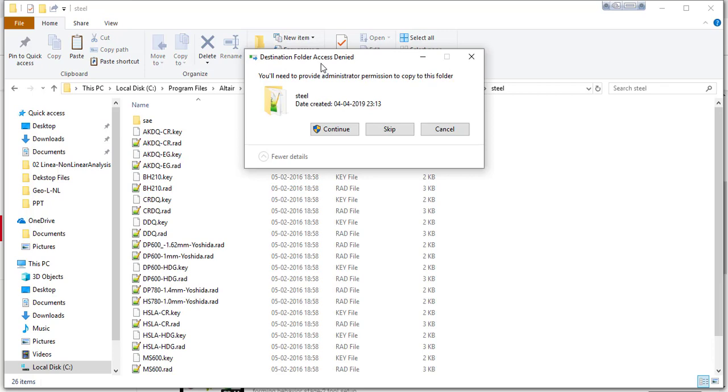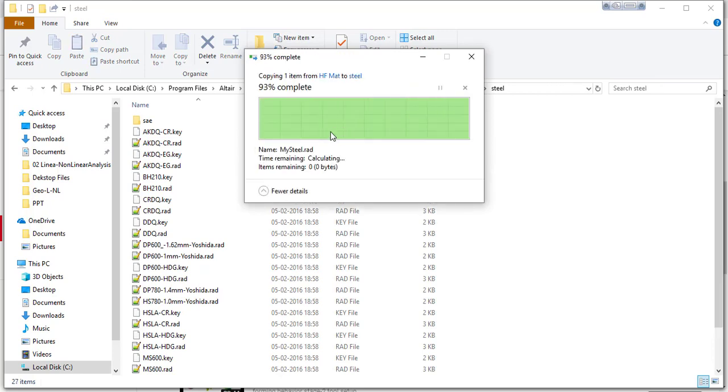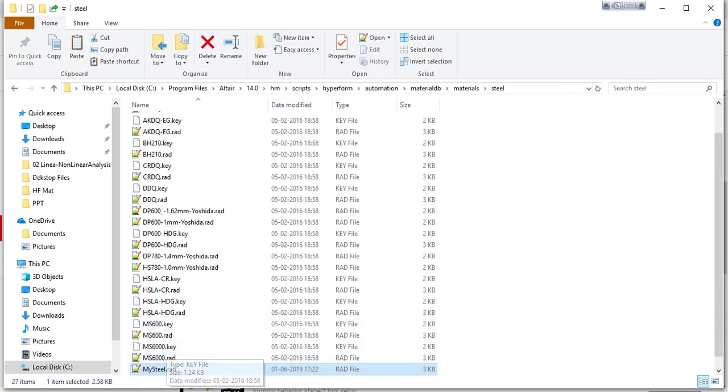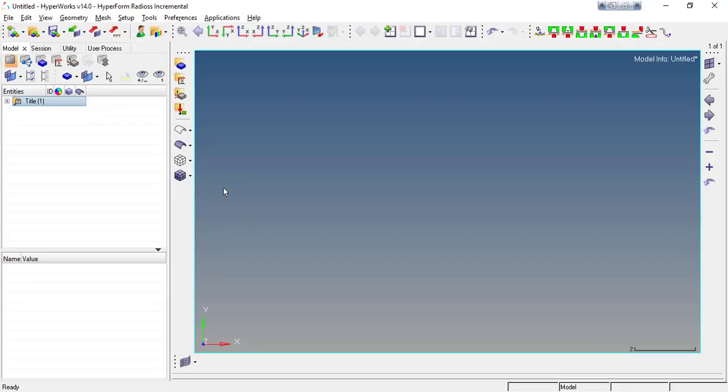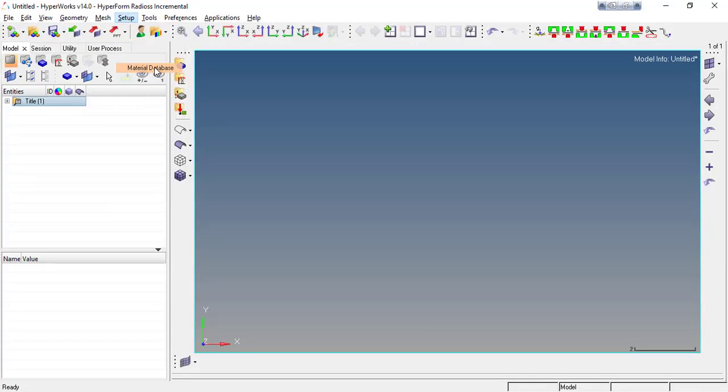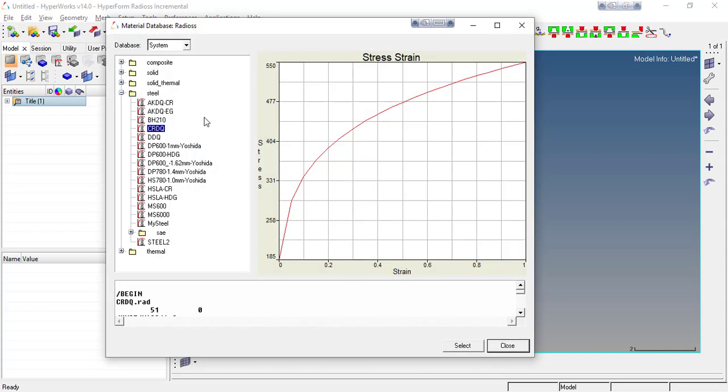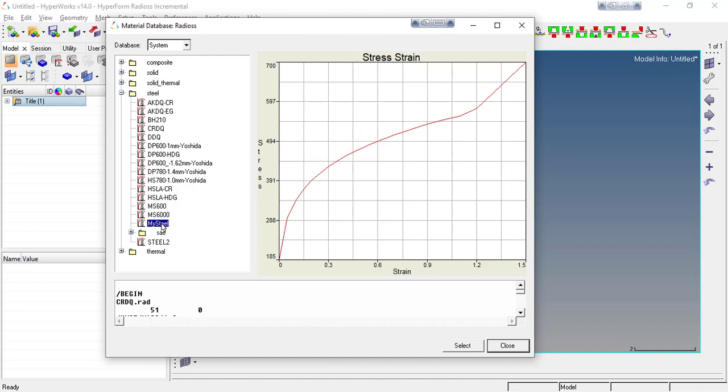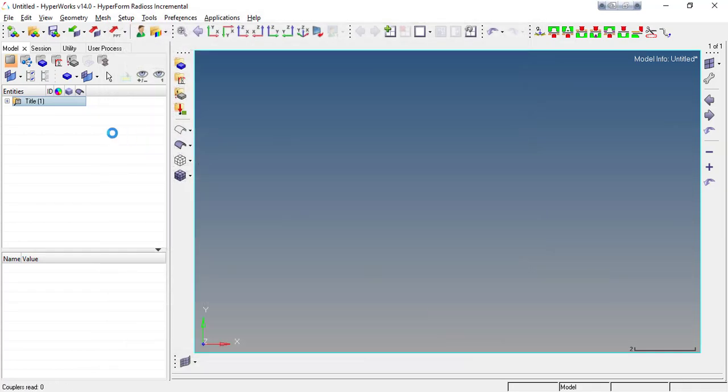It will be asking for administrator permission, keep continue. Just go here in the material database, go to setup material database, and now you have your material my steel. See, this is your material that you created and every time you will get this material in your material database. Just go for select.